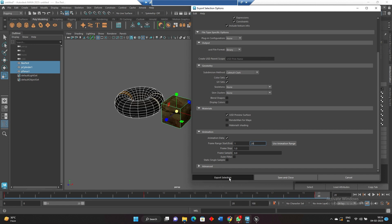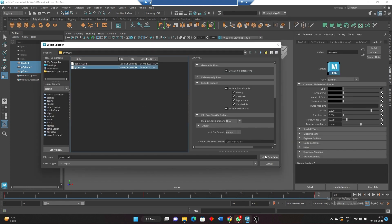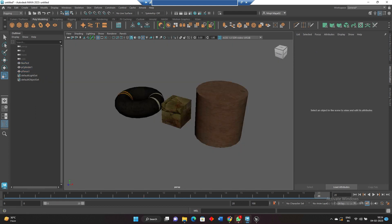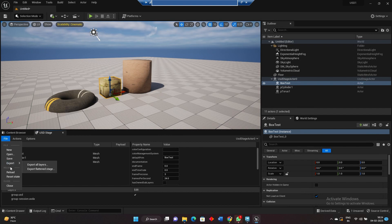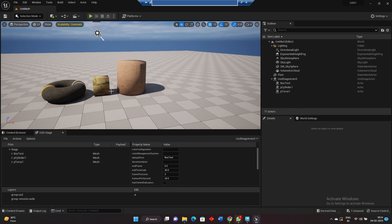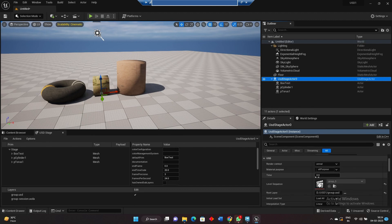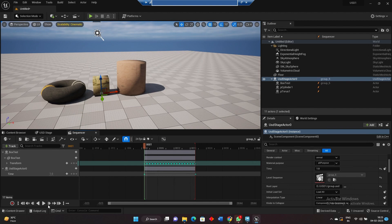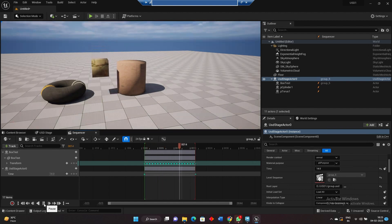I'm replacing this group now. Coming back to Unreal, I'm just reloading this. To see the animation, select the USD — you can see a level sequencer inside the details panel. Double-click it and play, and now you can see the animation.